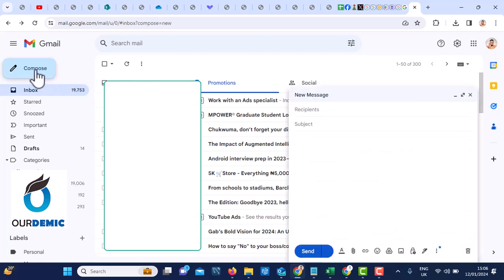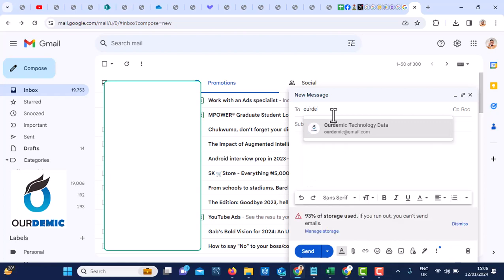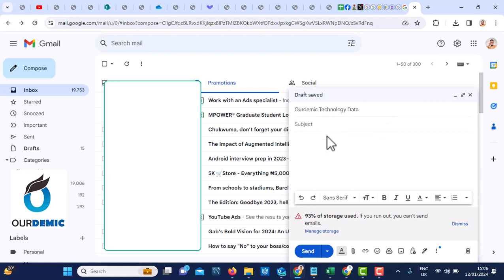Let me show you an example. We want to compose an email and send to our dynamic technology. And now say, testing for recalling. Testing.